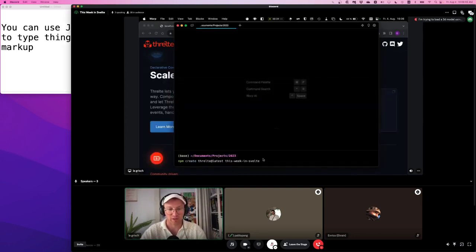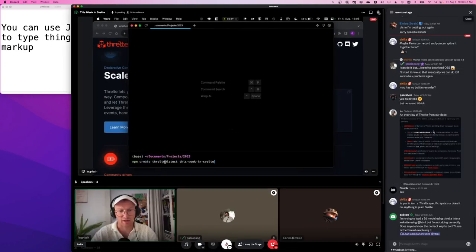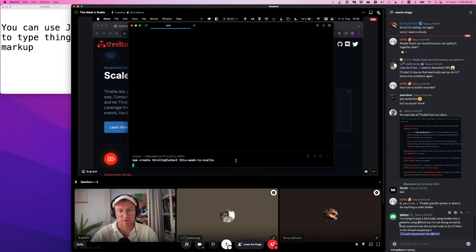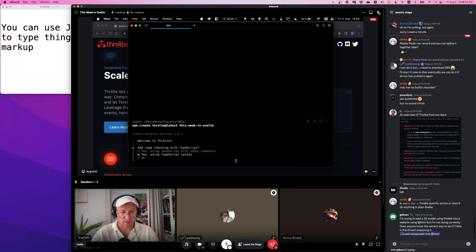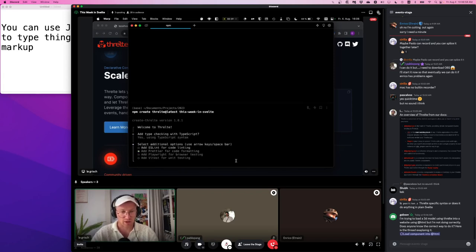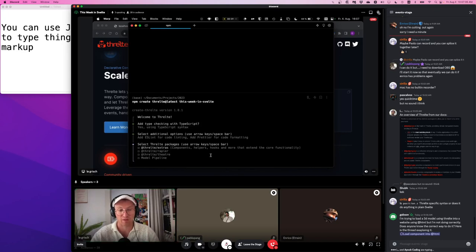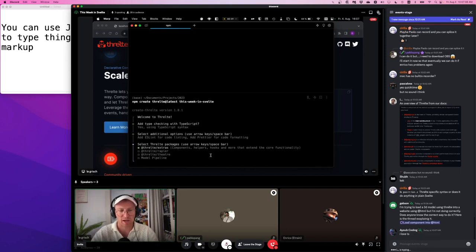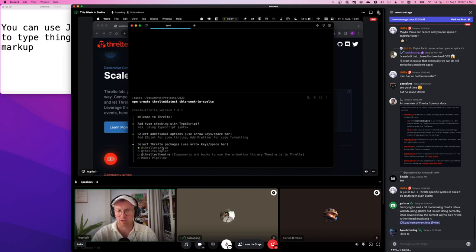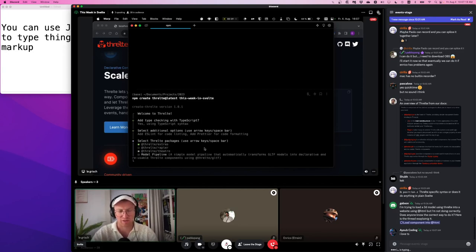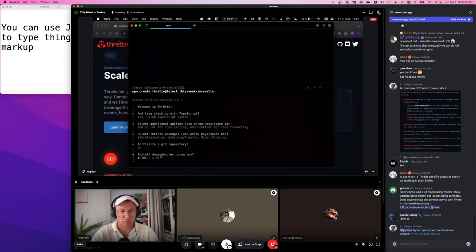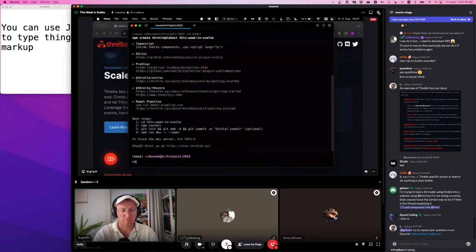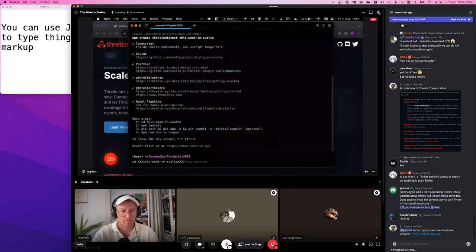So let's jump right in. I'm using warp as my terminal. And this is the command, npm create throughout, just going to call it this week in Svelte. I'm a TypeScript guy. I'm sorry, Rich. I don't like JS doc that much. And I'm going for these two. And now, this is the first Throat specific question. I'd like to add extras, which is just helpers and other components on top of this T component. You probably want that in pretty much every project. And I'd like to show you Theater and this model pipeline that automatically translates GLTF models, which is kind of a standard 3D content format for the web, to thread components.